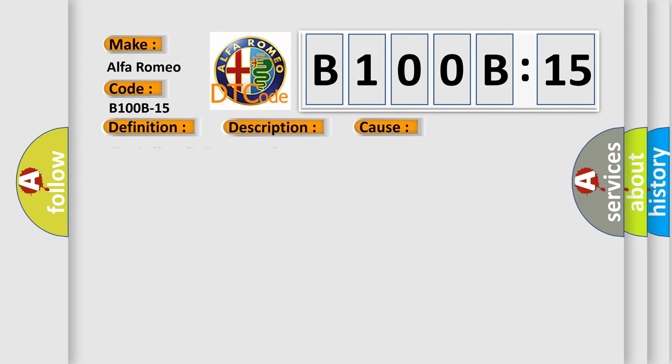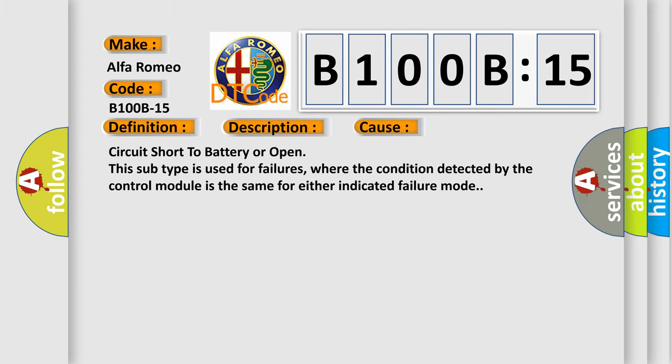This diagnostic error occurs most often in these cases. Circuit short to battery or open. This subtype is used for failures where the condition detected by the control module is the same for either indicated failure mode.